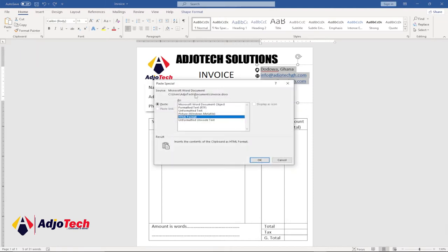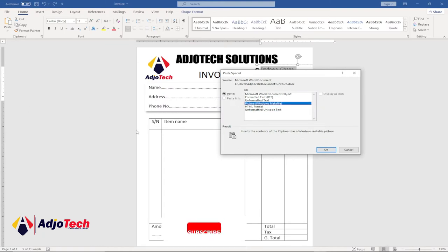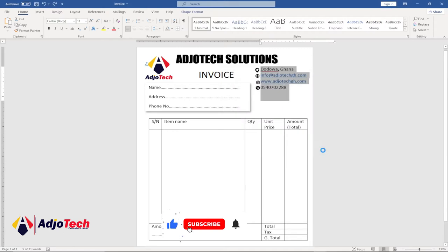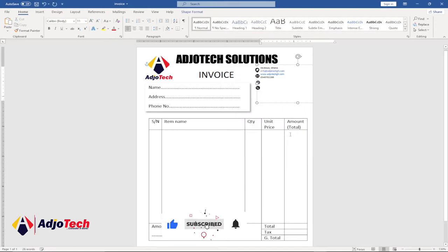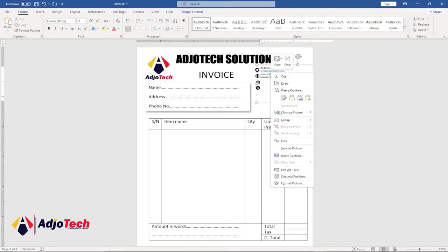This will give you a dialog box. Just select picture in brackets Windows Metafile, and then click OK. Once you're done, this will give you the option to save this as an image. Right-click and you can see we now have save as picture.